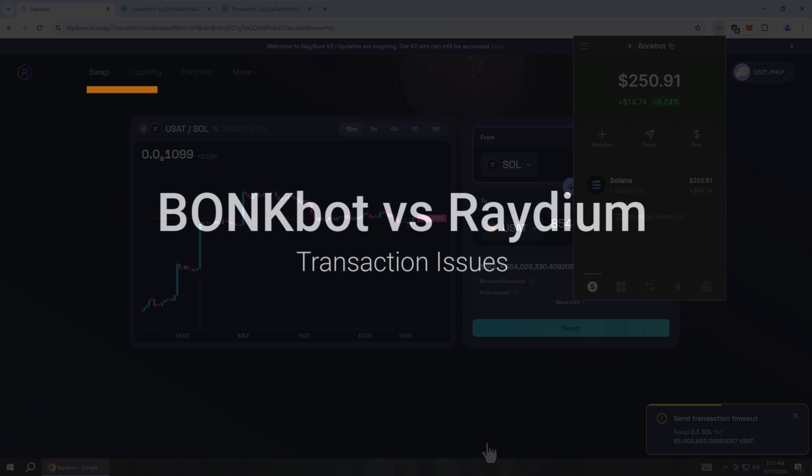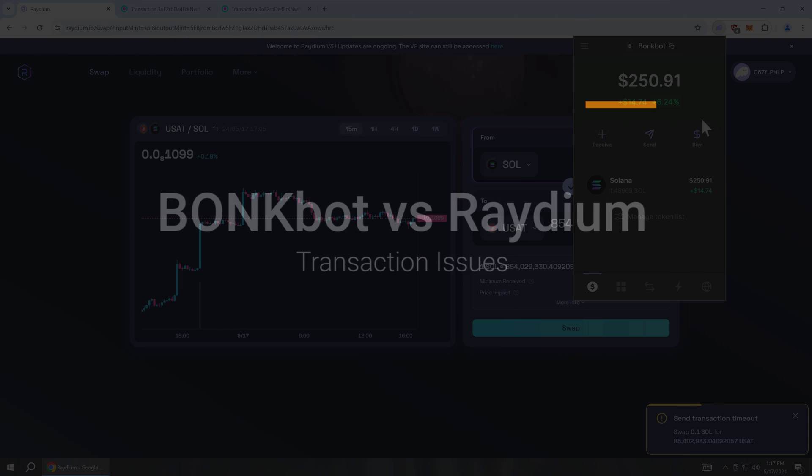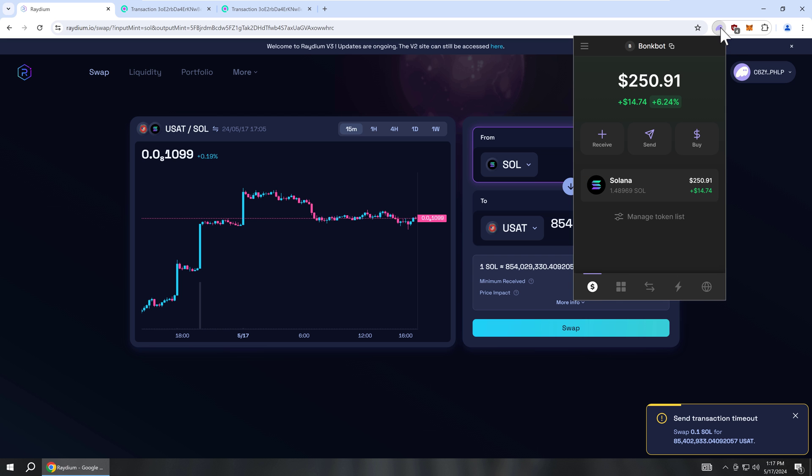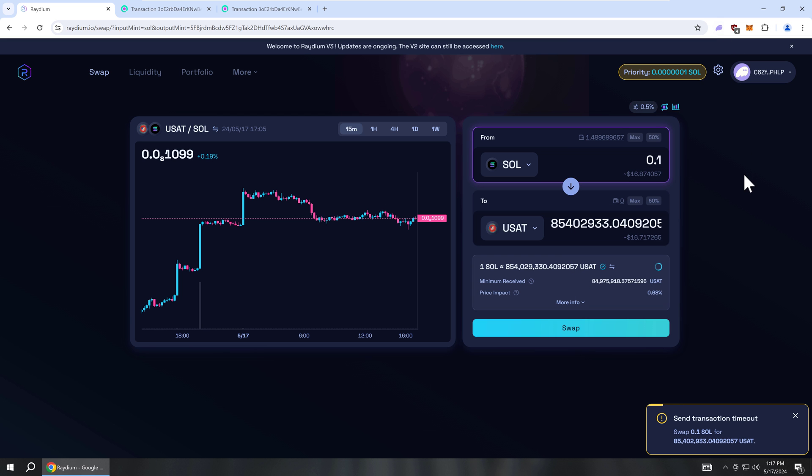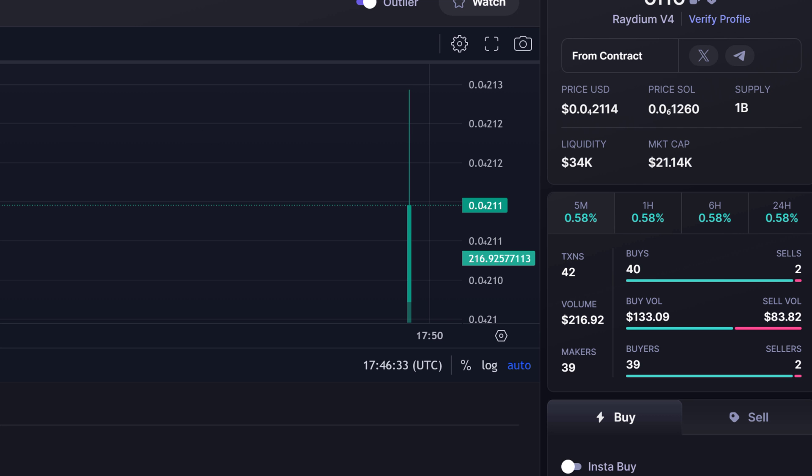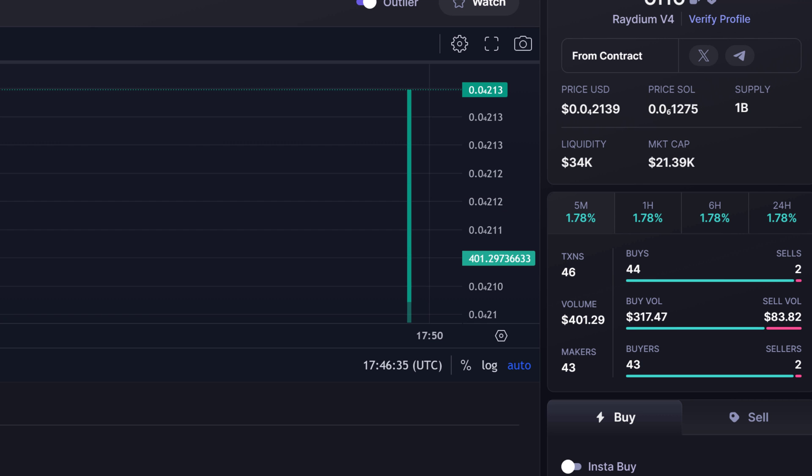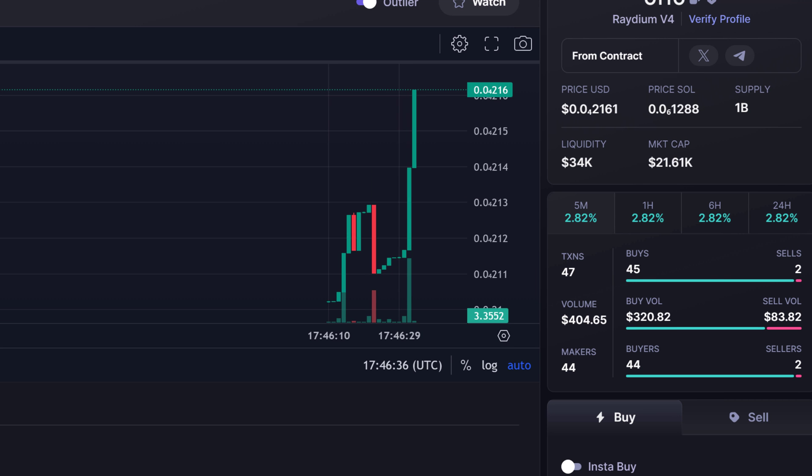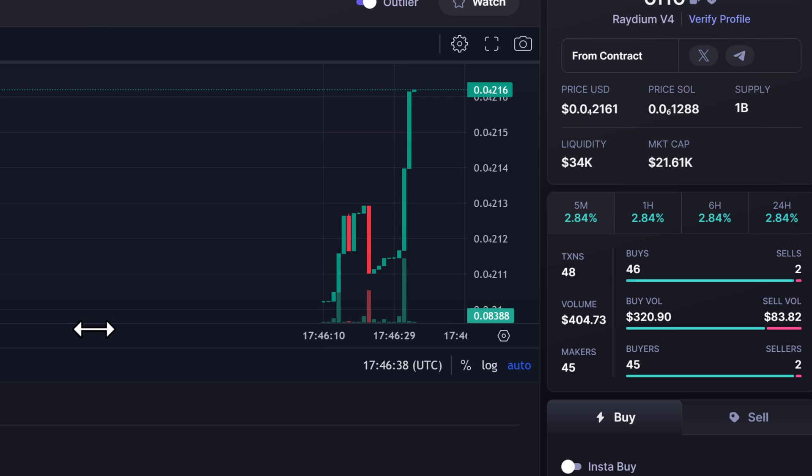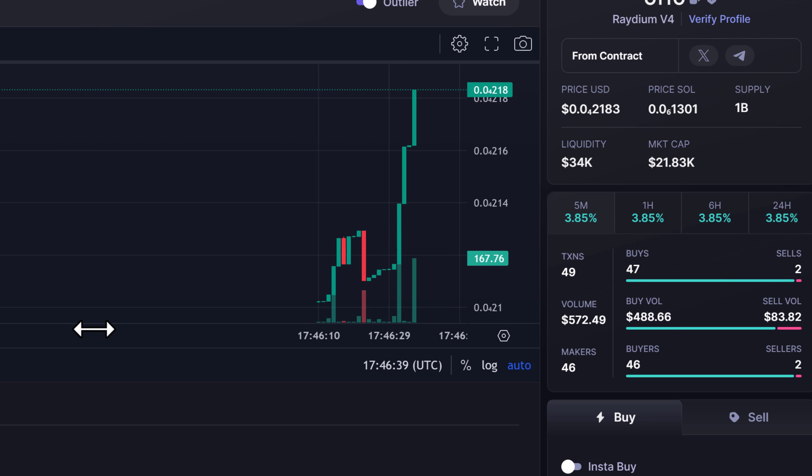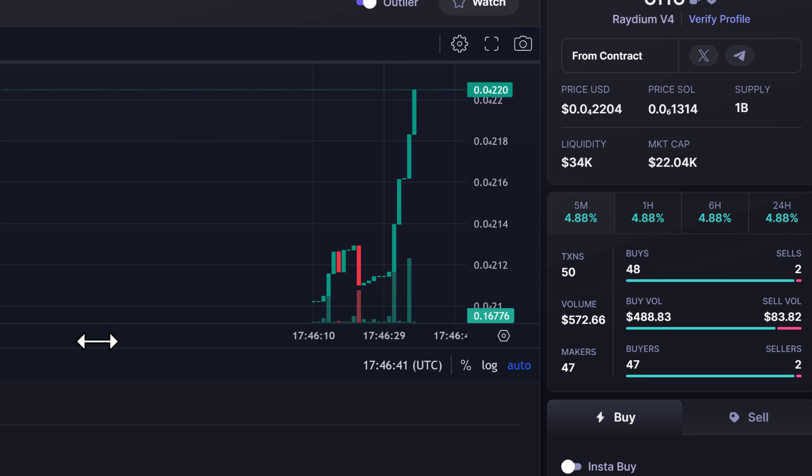Do your crypto trades keep failing? If you're still using Radium to perform any serious crypto transactions during high volume times, then you should stop, especially if you're trying to scalp tokens or day trade.